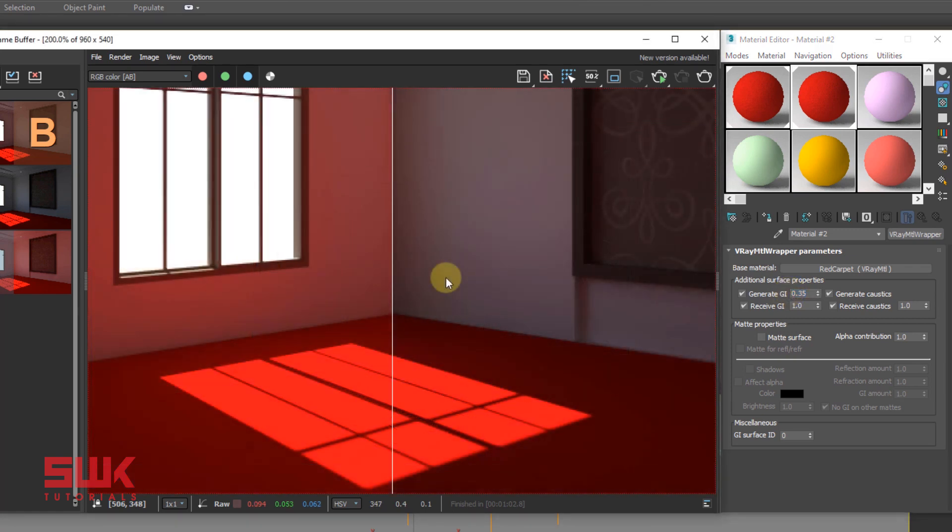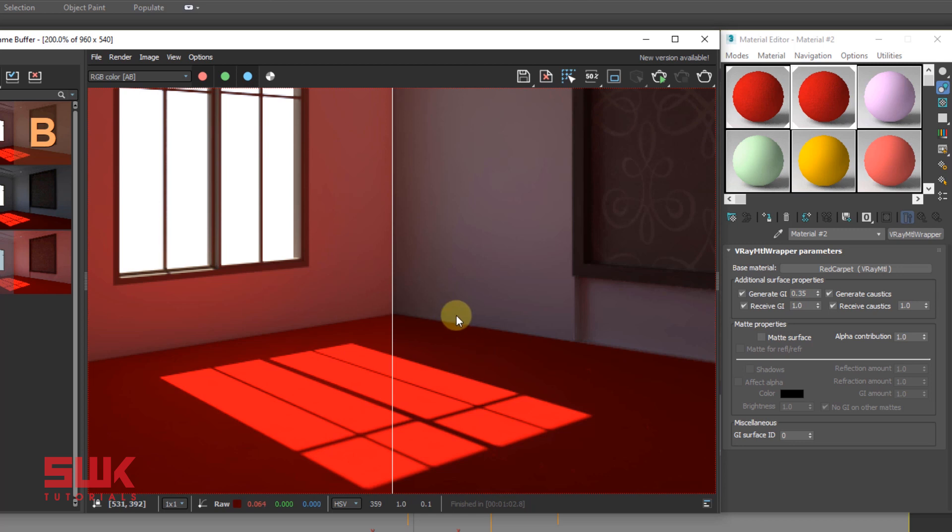But this technique has one drawback. If you look carefully, it has slightly decreased the overall light in the scene, because we have reduced the Generate GI that this material was generating.